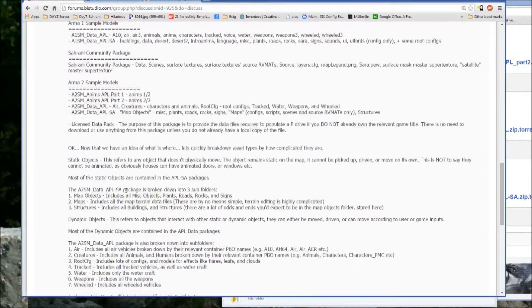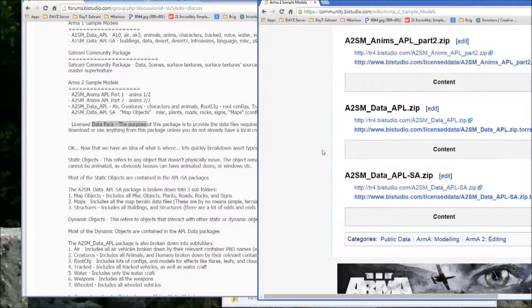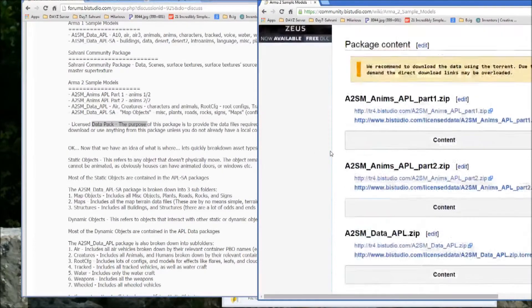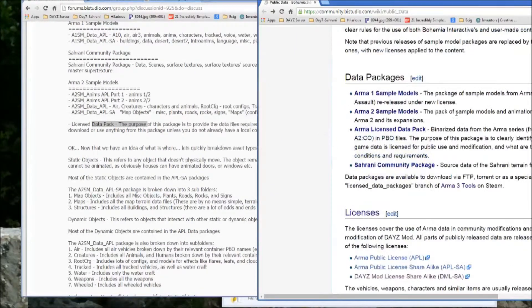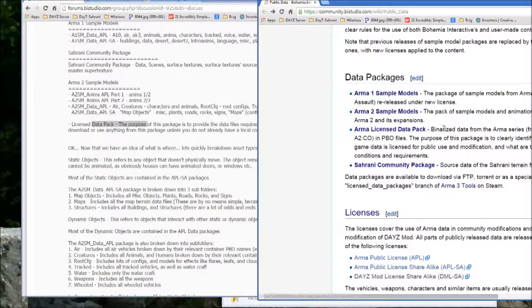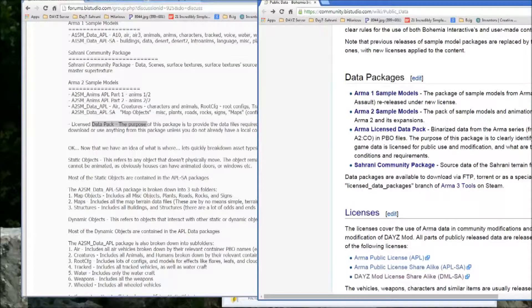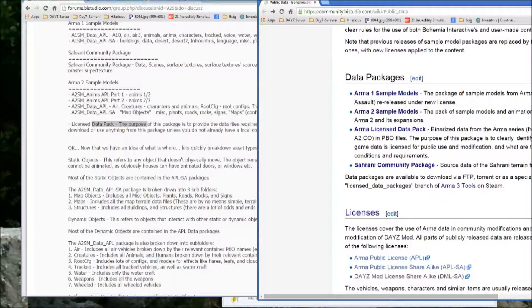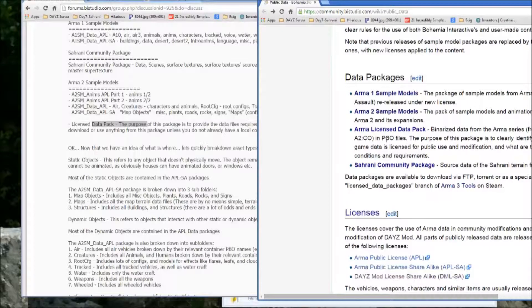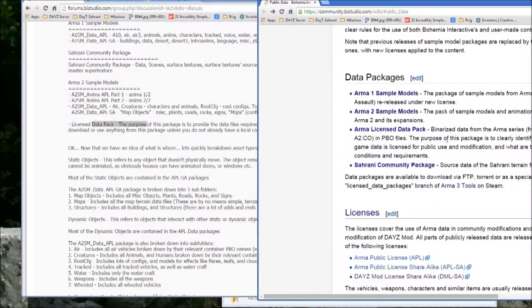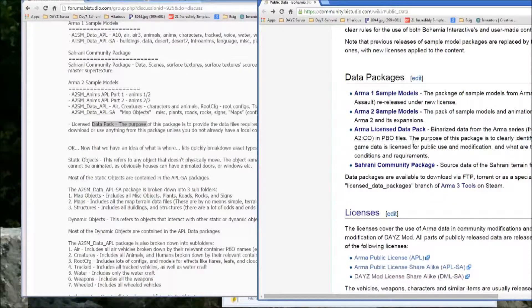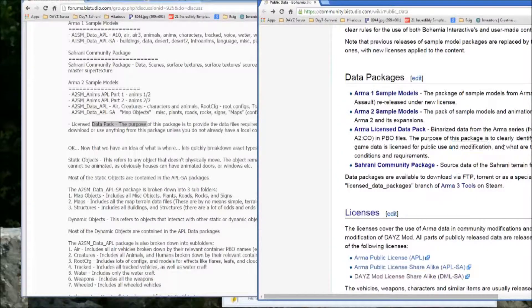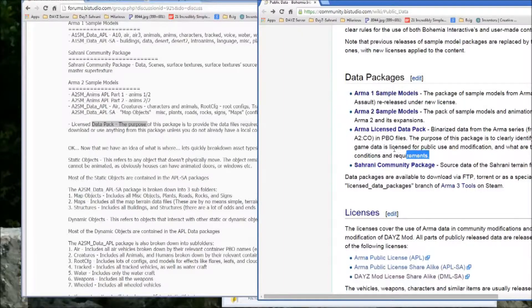And then the license data pack is an entirely different package. What it is, is it's binarized data from the ARMA 2 series, or from the ARMA series, from Cold War Crisis all the way through ARMA 2 combined ops and PBO files. So the purpose of this package is to clearly identify which game data is licensed for public use and modification and what are related conditions and requirements.